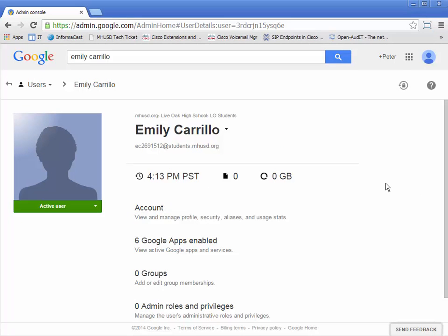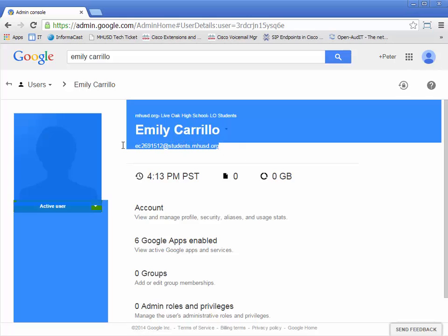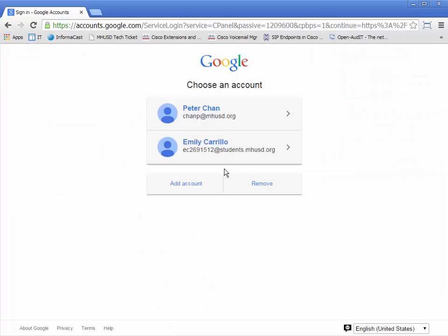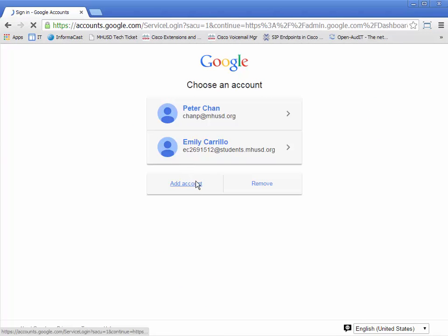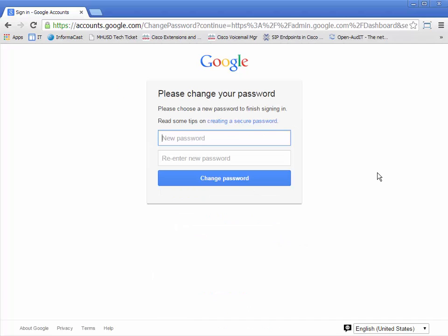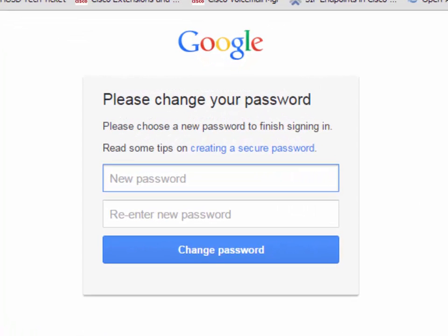That's all there is to it. Now let's see what it would be like if Emily logged in. I'll click Sign Out and then log in as Emily — and it asks her for a new password. That's what Emily would experience. You would not go through that part yourself for the students; I just wanted you to see what the student would have experienced.